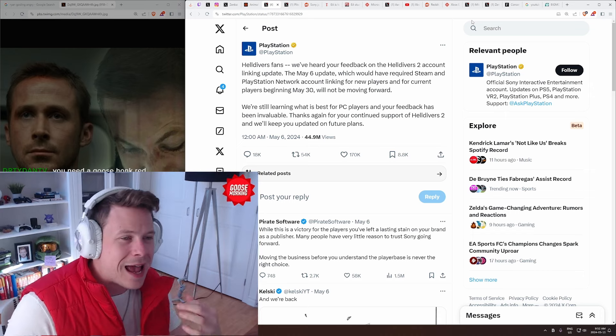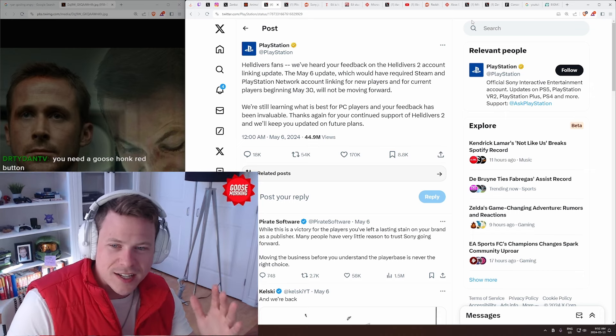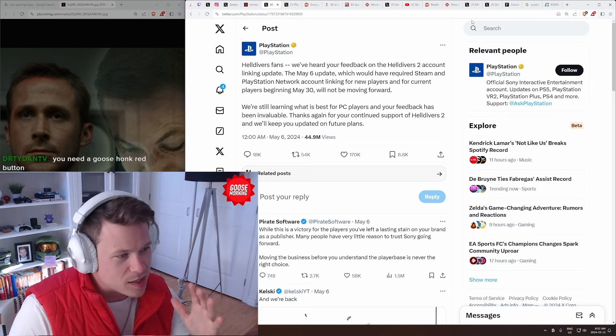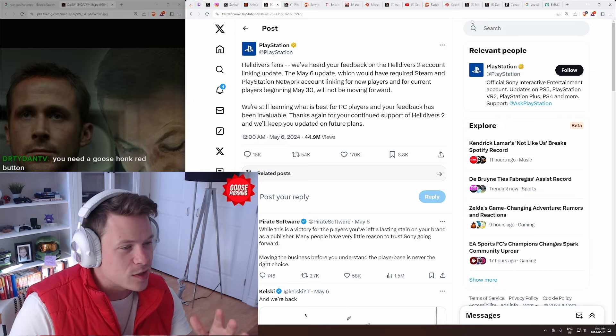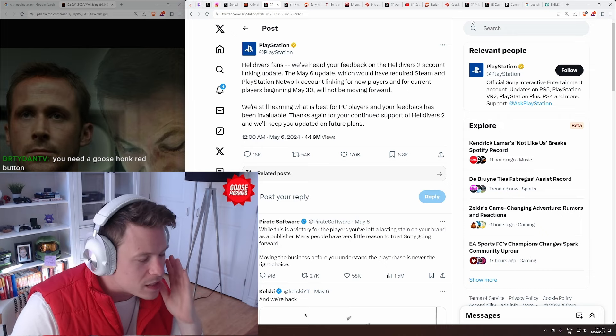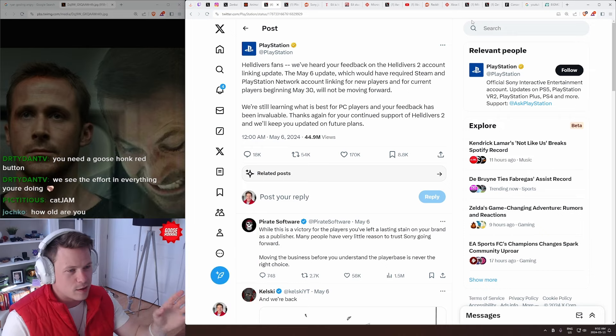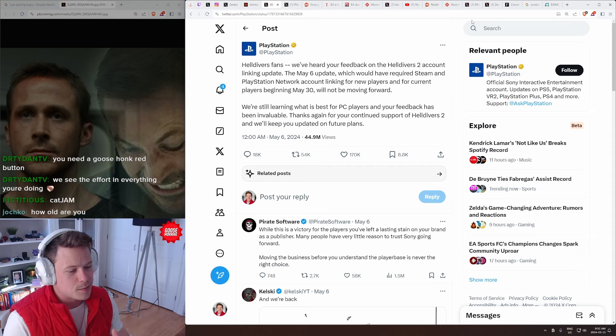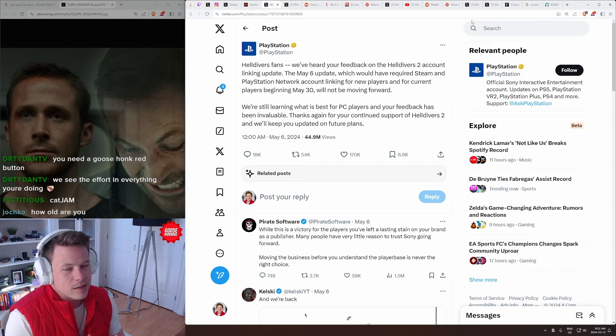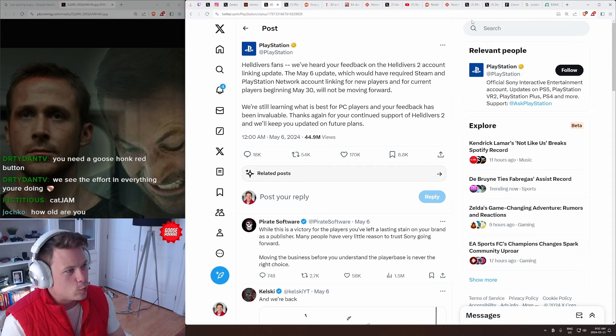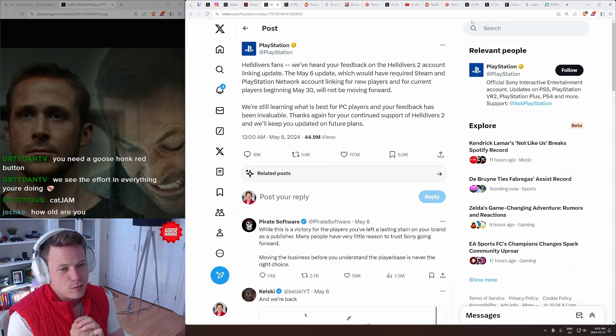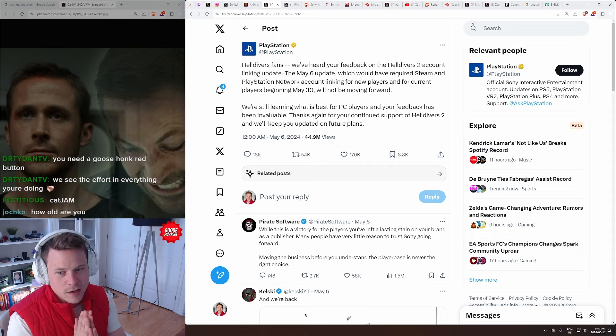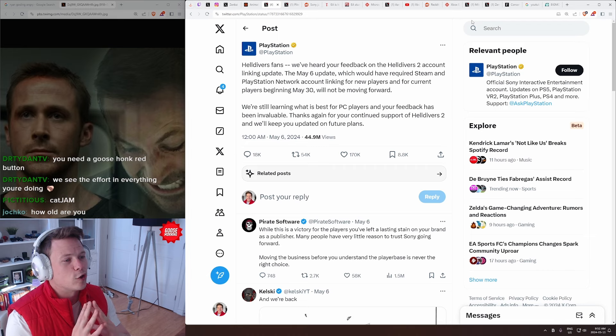Helldivers 2 has had the most insane fiasco I've ever seen in my life. This is a company, Arrowhead Studios, the creators of Helldivers, in the most insane trajectory. The original Helldivers being a small, top-down, basically a PS Vita game, and then making it to the sensation that Helldivers 2 and the community engagement and just the pro-consumer mindset that they've had has been incredible.